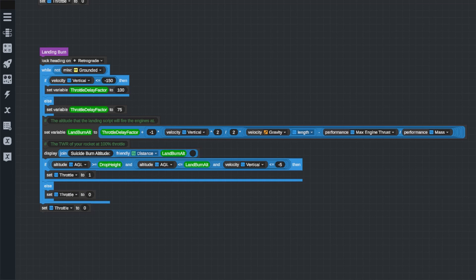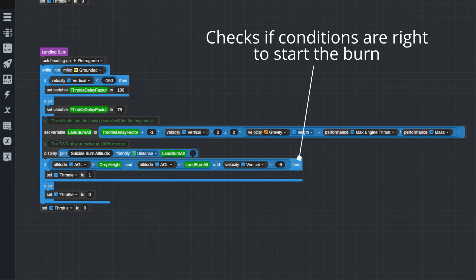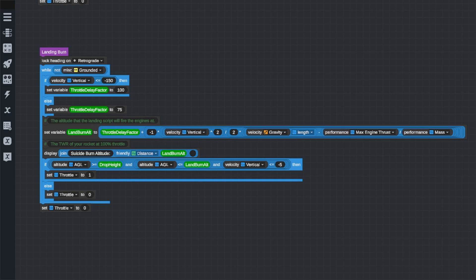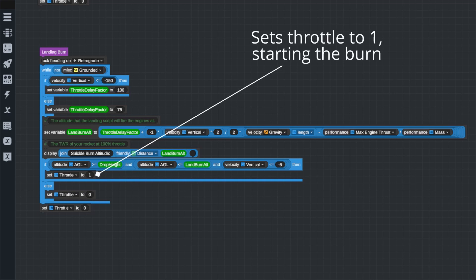After we've calculated the height we need to start our landing burn, we check if our craft is in an appropriate set of conditions to need to fire its engines and start that landing burn. This if statement checks to make sure we are above our drop height, checks to see if we are at or if we have passed our landing burn altitude, and it checks to see that we are falling fast enough to justify lighting our engines. If we don't meet any one of those conditions, the program will cycle through again and wait until we do meet all of these conditions. Now, when our rocket meets all the necessary criteria, it's going to set our throttle to 1. If it doesn't meet all the criteria, it's going to throttle back down to zero.